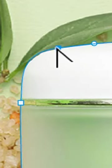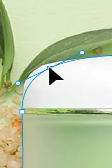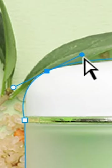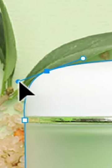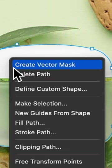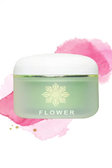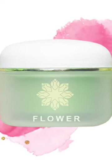The pen tool also has various options for adjusting the path, including converting points from curves to angles, adding or removing anchor points, and adjusting the curvature of existing points. With a bit of practice, you can master this tool and use it to create intricate designs and cutouts that will elevate your work to the next level.